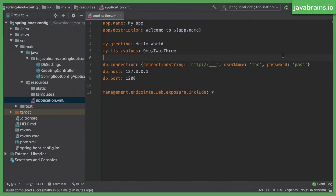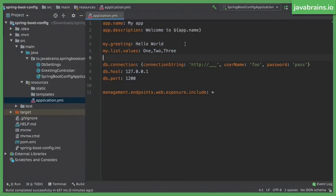Now I have kind of converted this to a YAML format. Kind of, because there are a couple of things that you need to care about. YAML has support for various different data types. So you have strings, you have integers. You see here, line number nine, db.port equals 1200. It knows that it's a number.